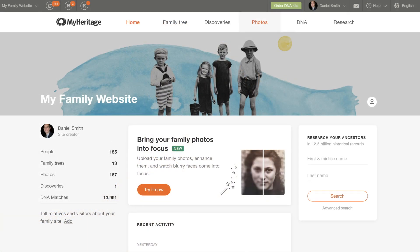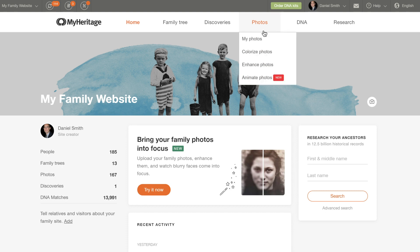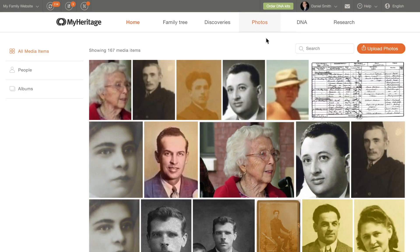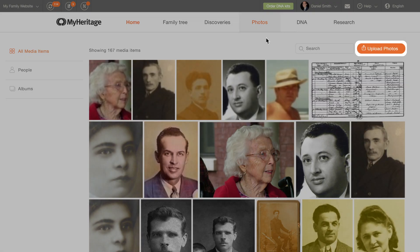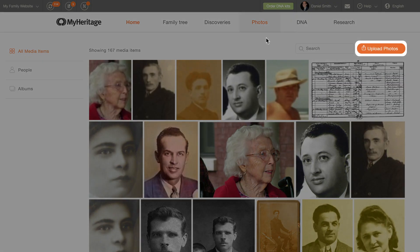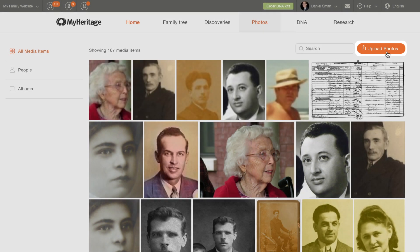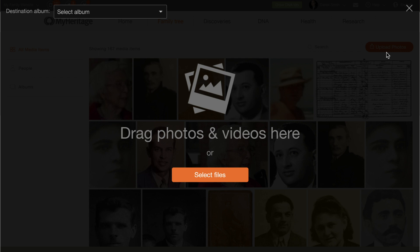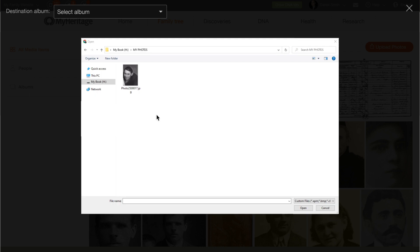To access your photos, hover your cursor over the Photos tab in the navigation bar and select My Photos. To upload a photo, click the Upload Photos button on the top right corner of your screen. Drag the photo from an open window on your computer, or click Select Files to browse for the file or files you wish to upload. Click Open to upload them.